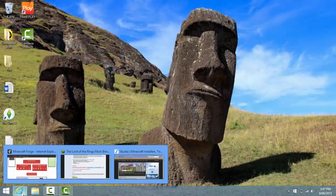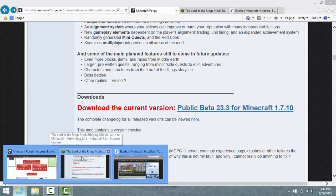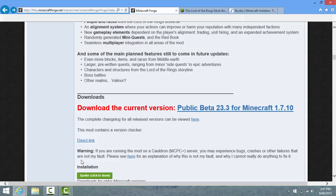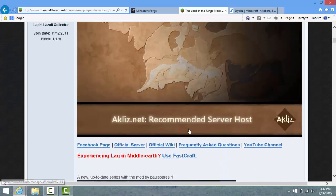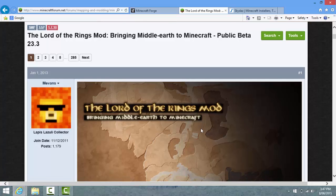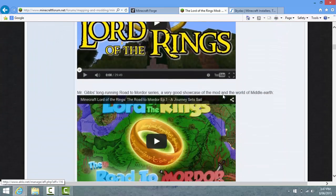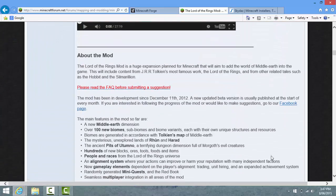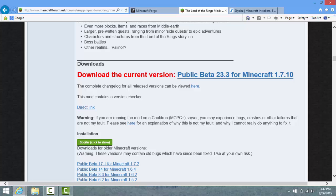First of all, you've got to get your mod. We're going to do the first way to do it and it's really easy. I'm using the Lord of the Rings mod for this example. Basically just type in the mod name on Google and then click on the first link that comes up. Then you've got to search for the download link right there - it says Downloads, Download the current version. You need to note what version of Minecraft it is - for me it says 1.7.10, so I've got to remember 1.7.10.